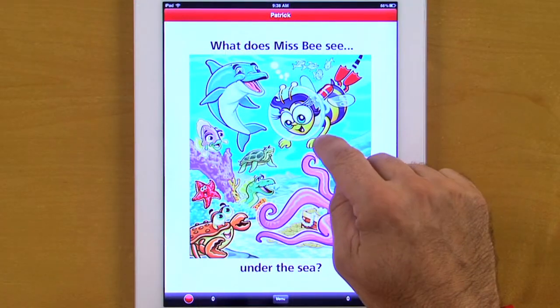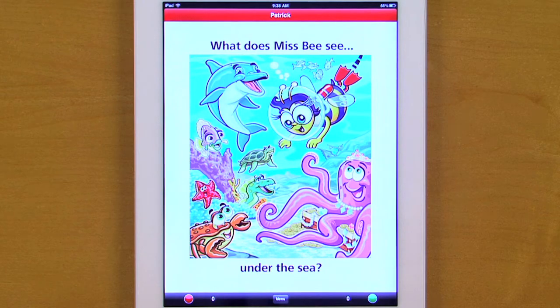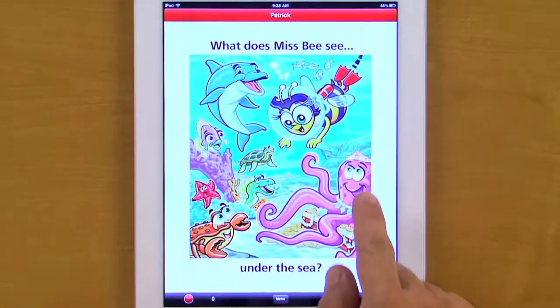The student will then give a verbal response, and after each answer, we'll tap the green or correct button or red for incorrect button to score the student's verbal response. What does Miss B see under the sea? Now to move to the next card, we do this by swiping the card currently on the display screen to the side, and then the next image appears.